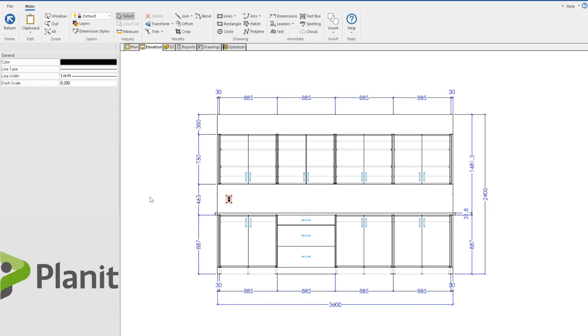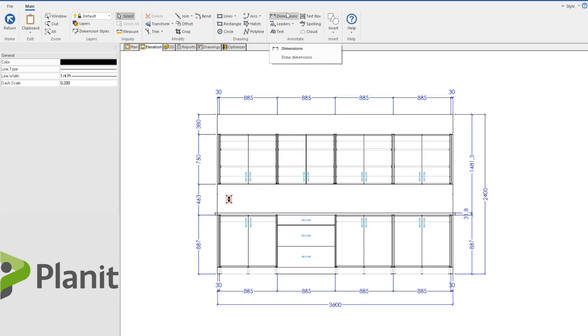Once I'm in the 2D CAD menu, you can see there are a range of tools at my disposal on top. Some of these are quite straightforward concepts, but let's highlight some of the tools you may use the most as a designer or engineer. For me, I love the dimensions tool.